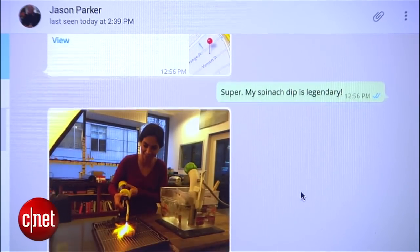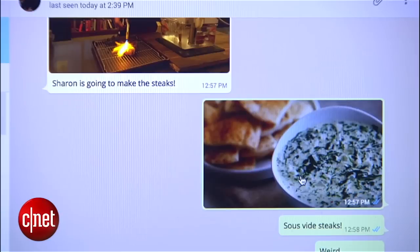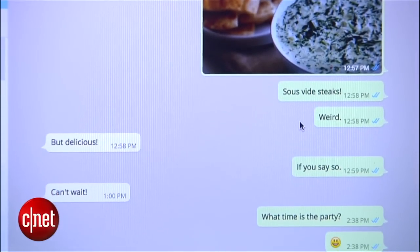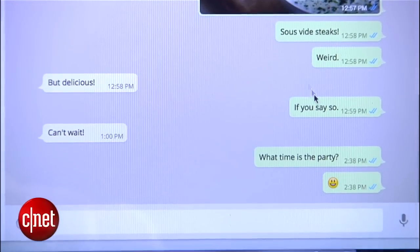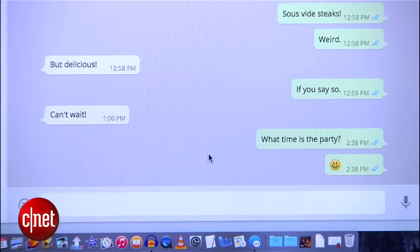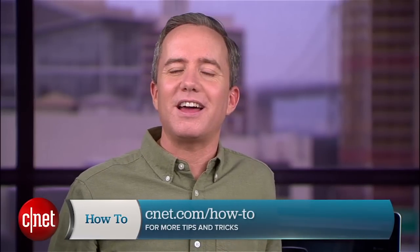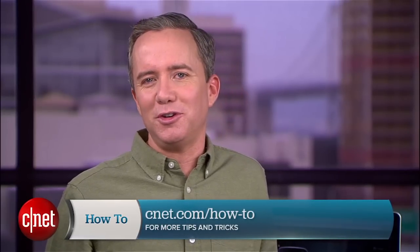So there you go — that's how to get WhatsApp running on your computer. It's a great way to chat with friends at work without looking at your phone and being totally obvious that you're a horrible employee. For more tips like this, head over to cnet.com/how-to. For CNET, I'm Donald Bell.